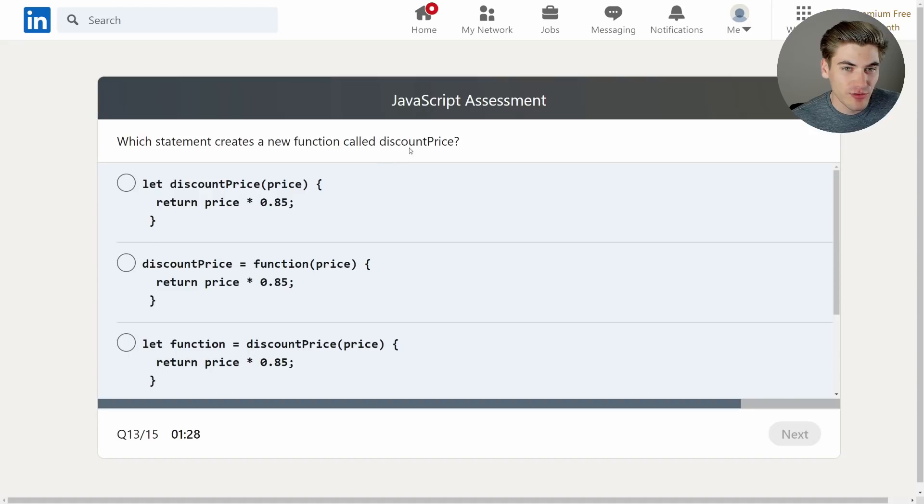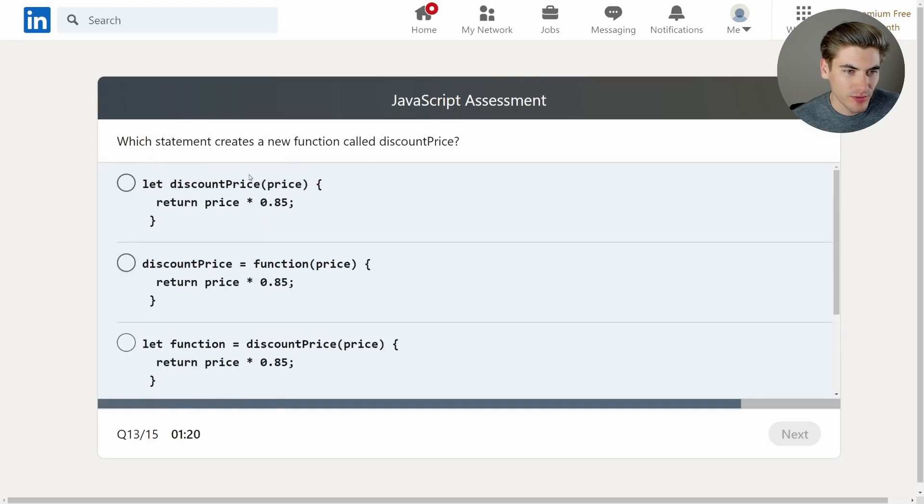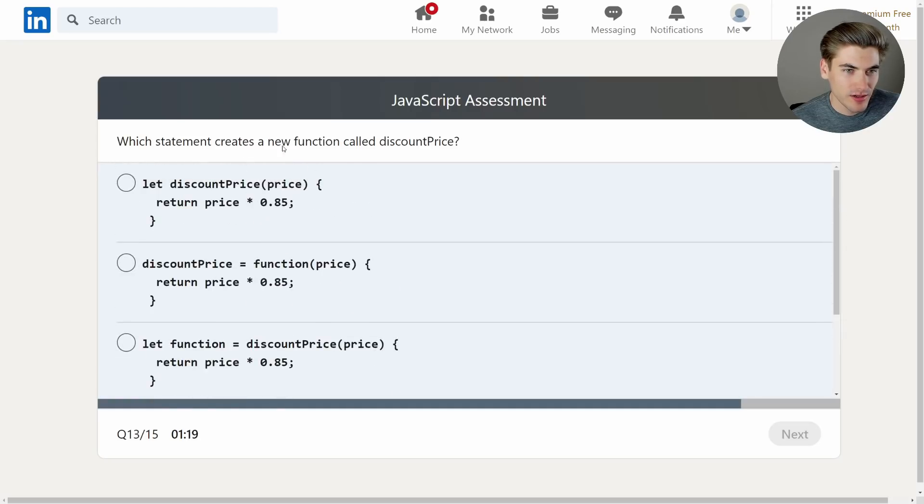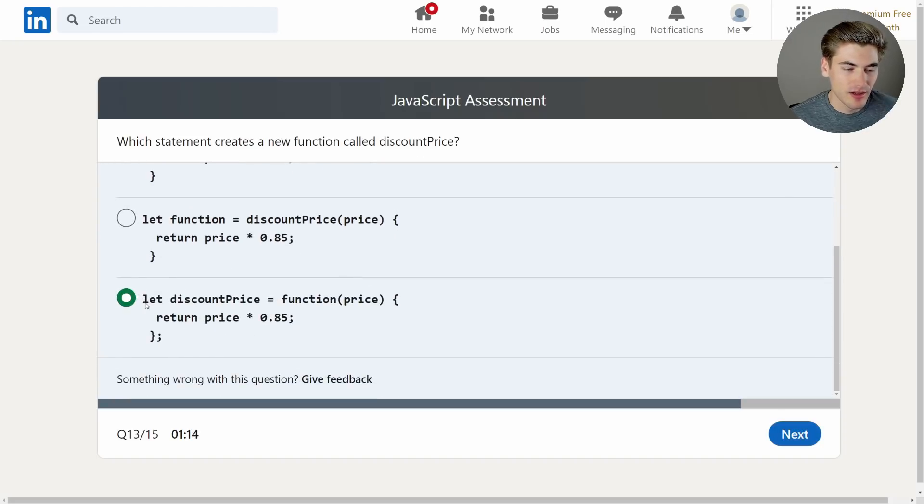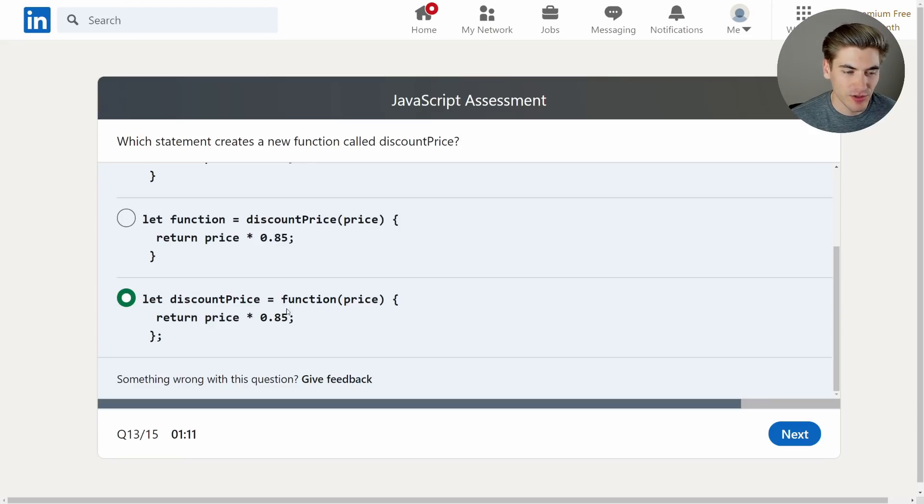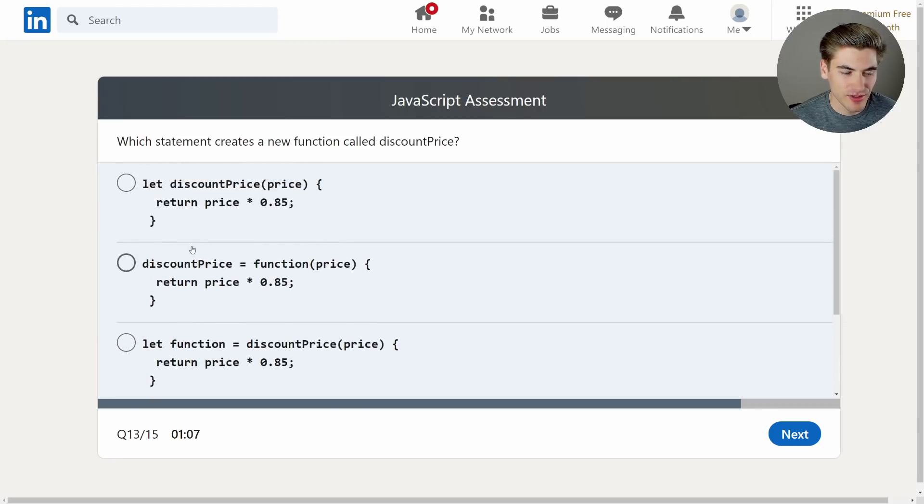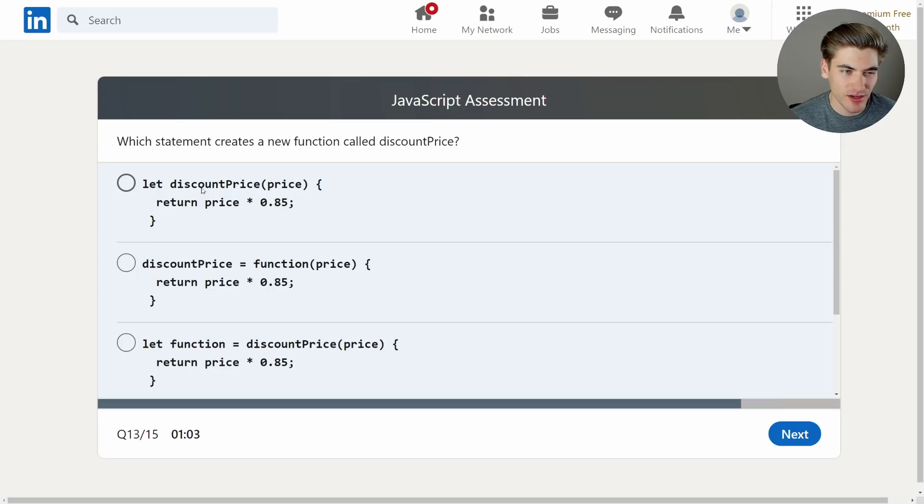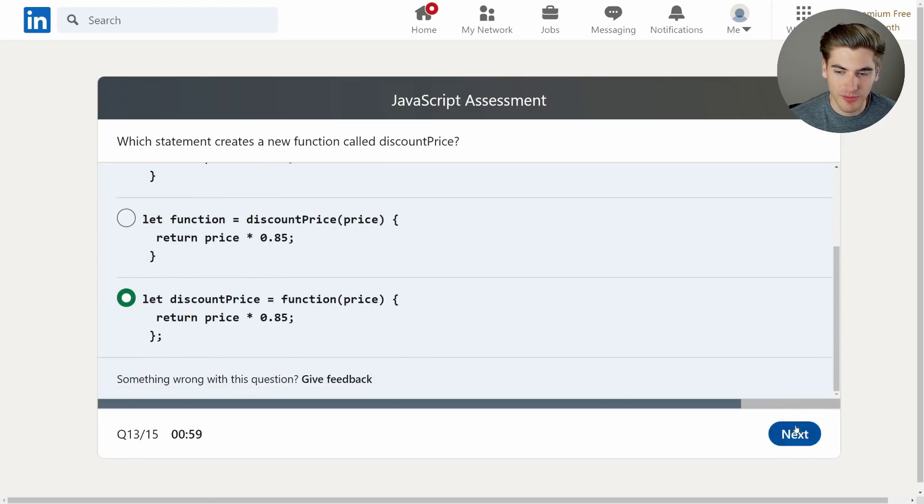Which statement creates a new function called discount price? Let discount price. That's definitely not it. Discount price equals function. No, that's not it. And what do we want it to be? It's a new function called discount price. I think it's this one right here. Because this is creating a variable called discount price and setting it equal to this function. This is just add code, you can't use function. This doesn't actually create a variable because there's no let or const. And this doesn't create a function properly because this should be the function keyword instead of the let keyword. So yeah, it's definitely the bottom one.